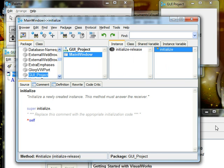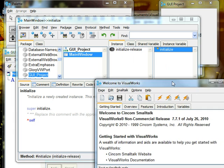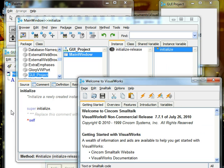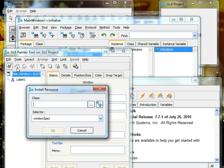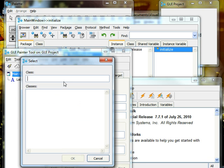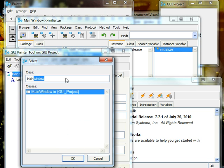What we're going to do is, sorry this is getting a little crowded—Smalltalk does have a lot of windows that pop up—let's install and it says which class. We find the class. We called it main window. There we find it.